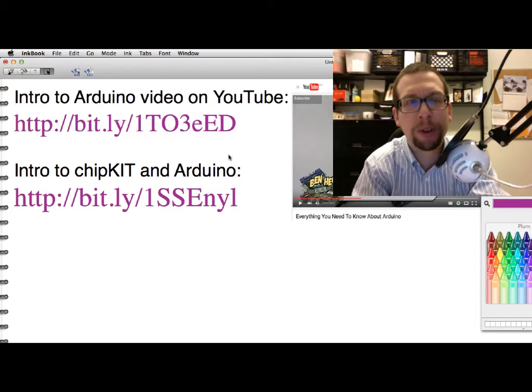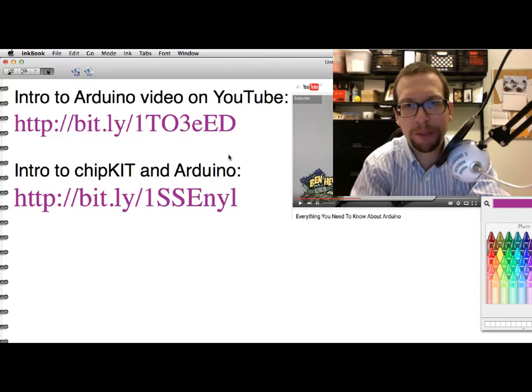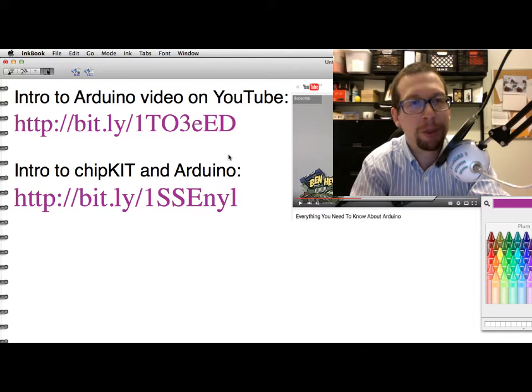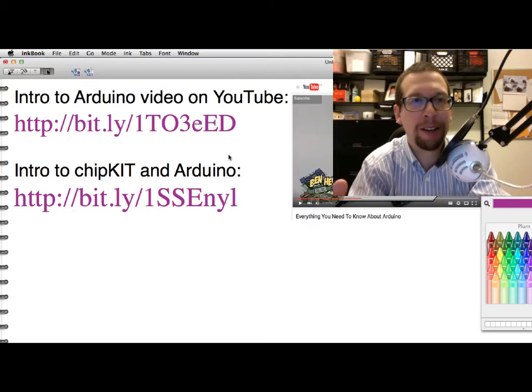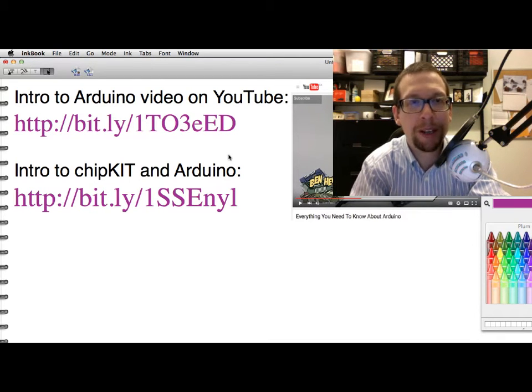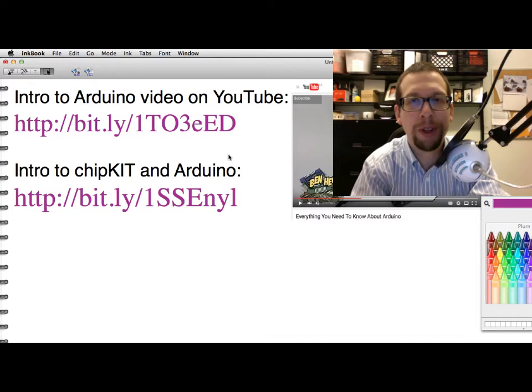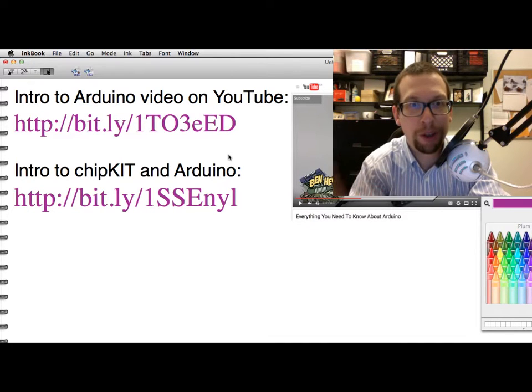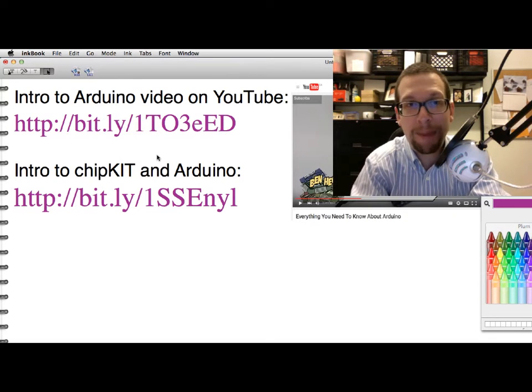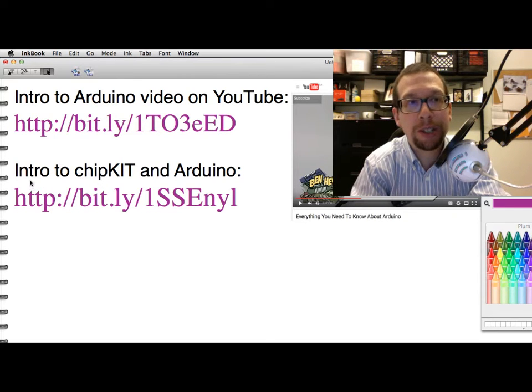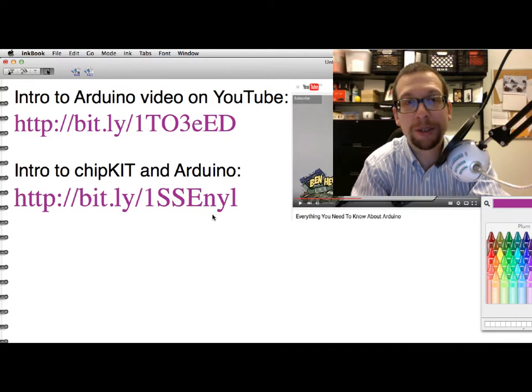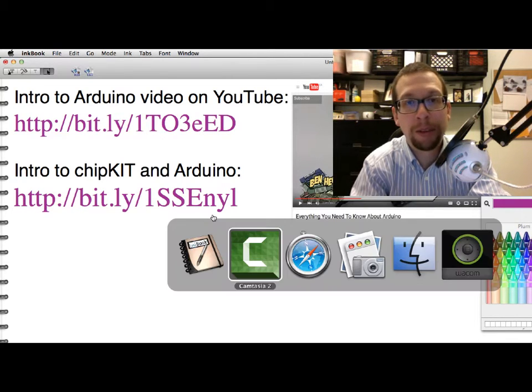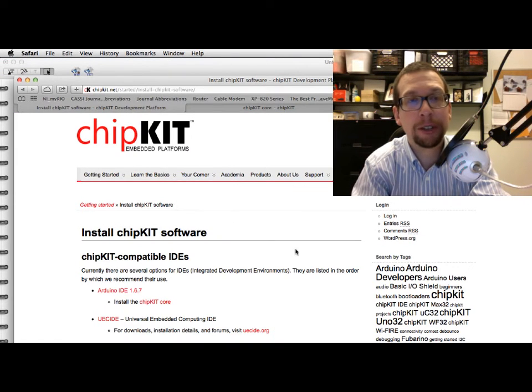It turns out that your DP32 and your WF32 chipKit boards have the capability of being Arduinos as well. All of the neat stuff that you can do with Arduino you can also do with your boards. In order to make that happen, you need to go to this other link, the intro to chipKit and the Arduino.